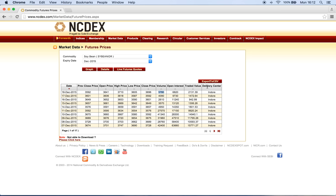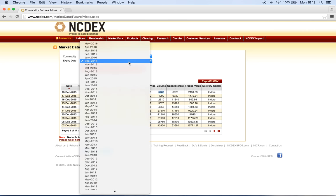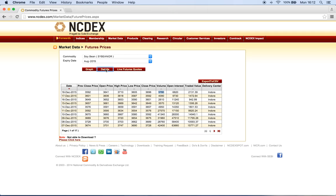There is also traded value and delivery centers, though delivery center is not of much importance to us. What we are going to do is click on the Export to CSV button, and the file will be downloaded to our machine. We need to do this for all expiry dates, which of course can't be done manually — it has to be done through Python.